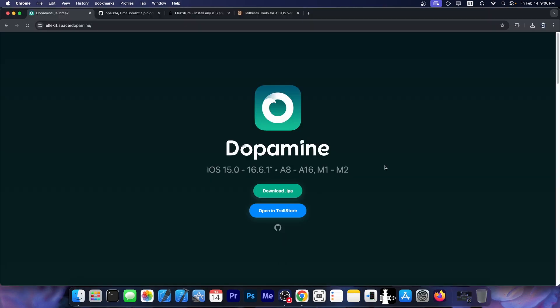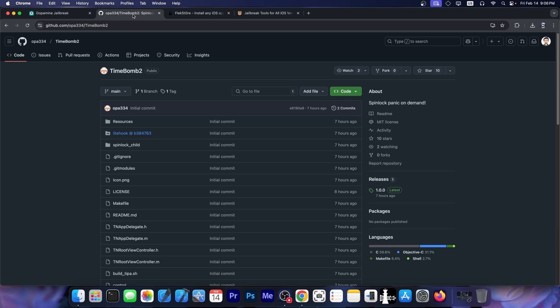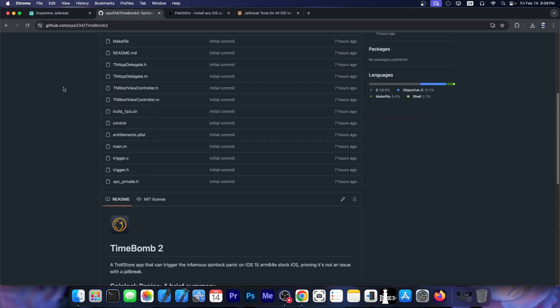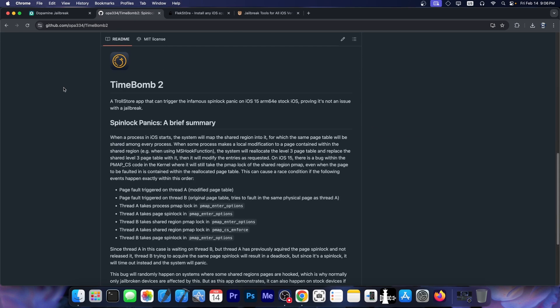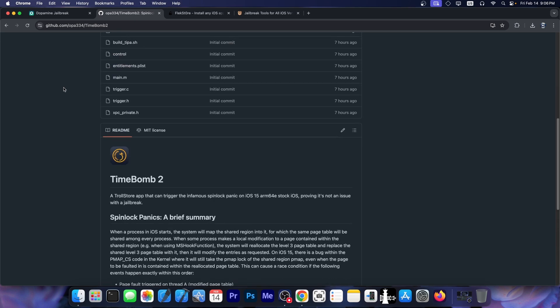Maybe all of you remember the Dopamine jailbreak, but some of you may not know about Timebomb 2. It's an interesting name. This is a tool that essentially triggers the infamous Spinlock panic on iOS 15 ARM64 stock iOS, which proves it's not an issue with the jailbreak.